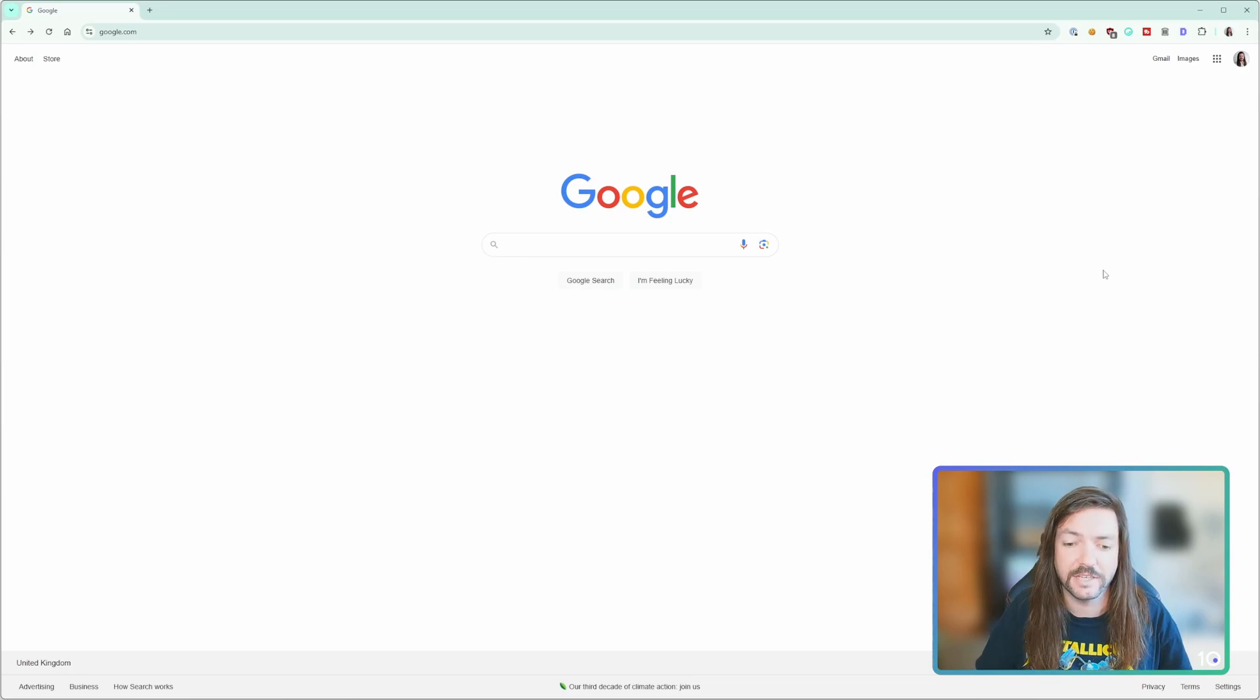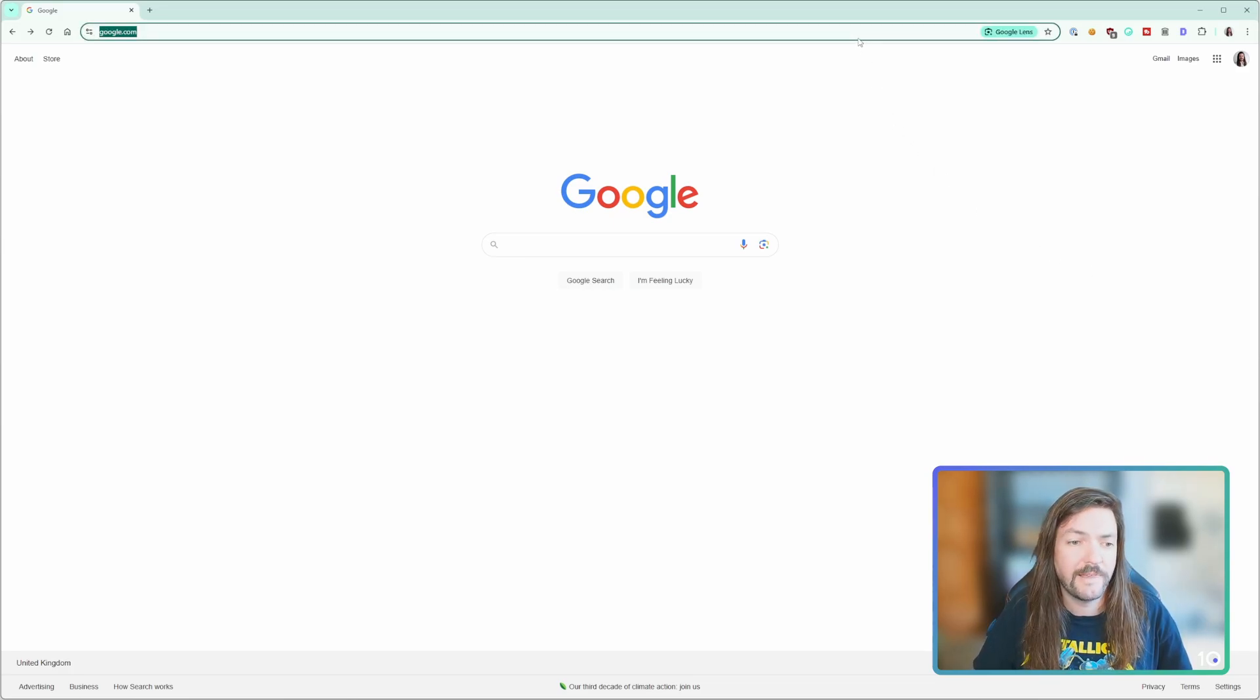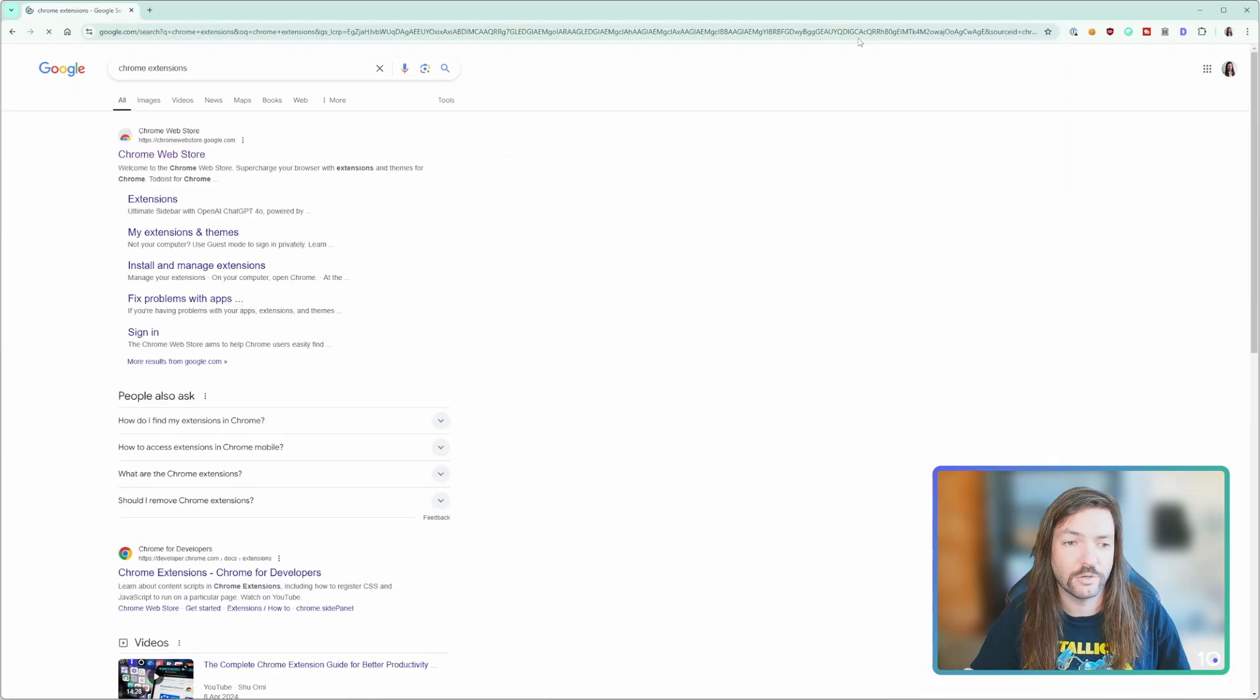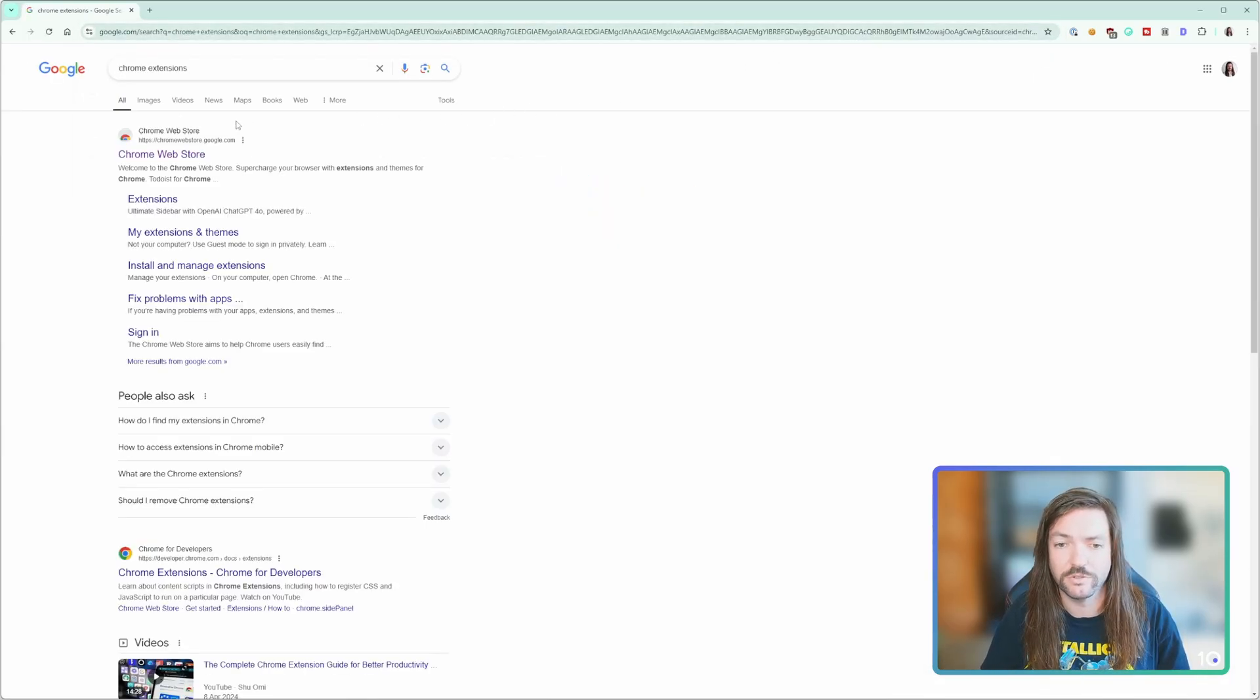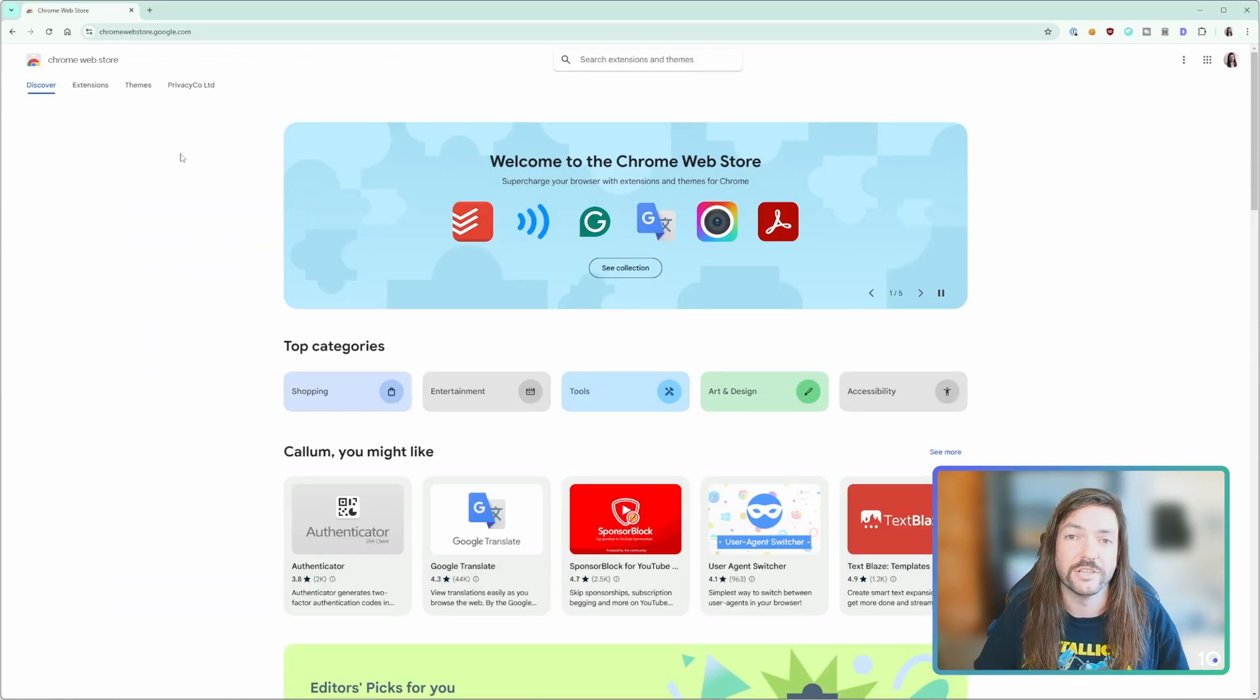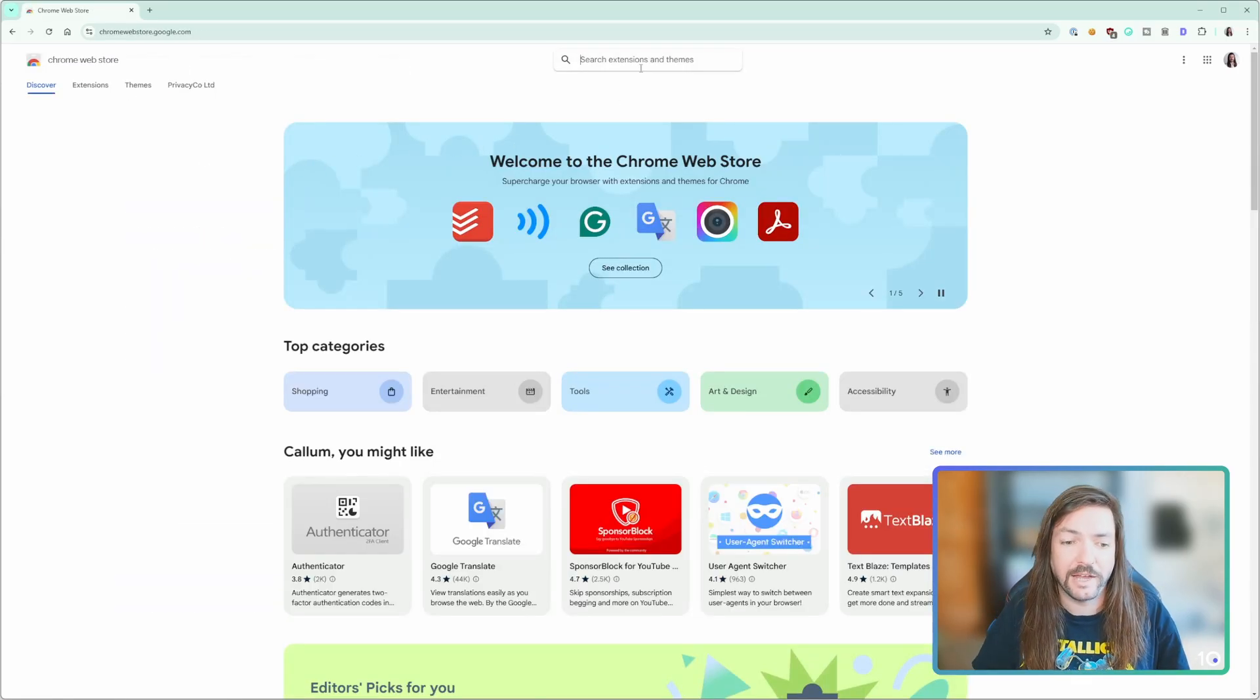To get things started, all you need to do is open up your Chrome browser. If you know the website, great, but if not, I'm just going to Google Chrome store and there it is: chromewebstore.google.com. You're then going to go to that and search for the name of the VPN that you have.